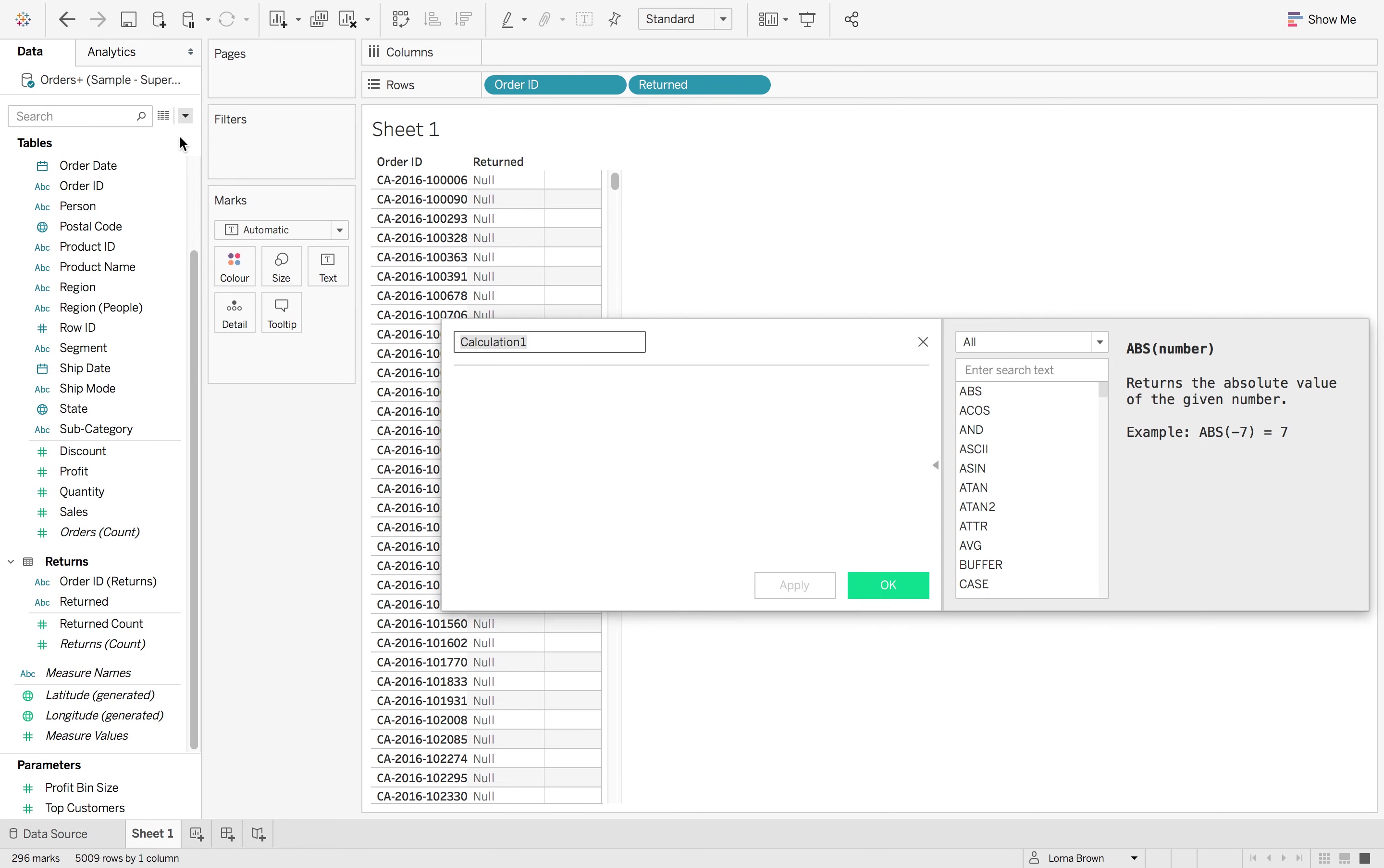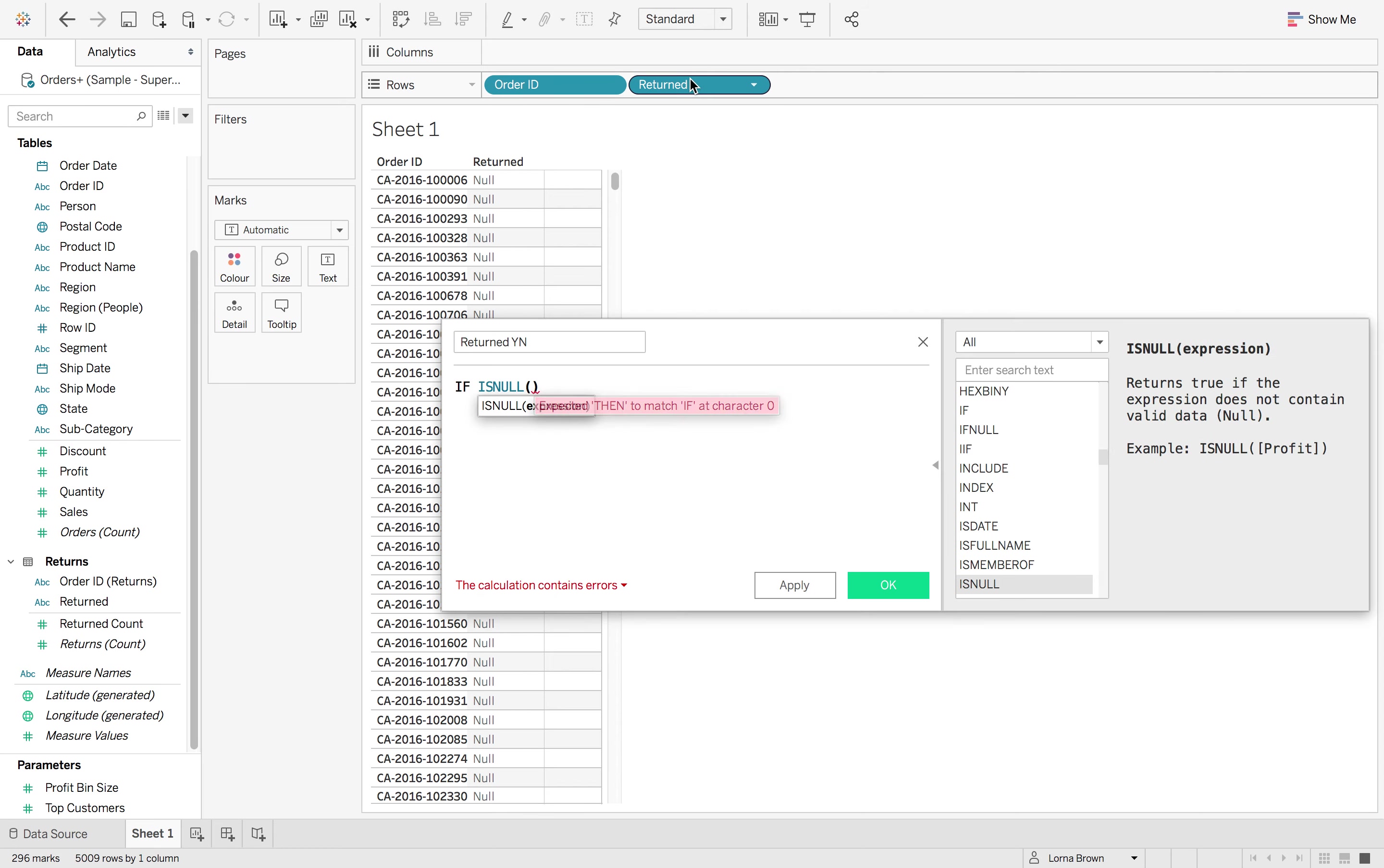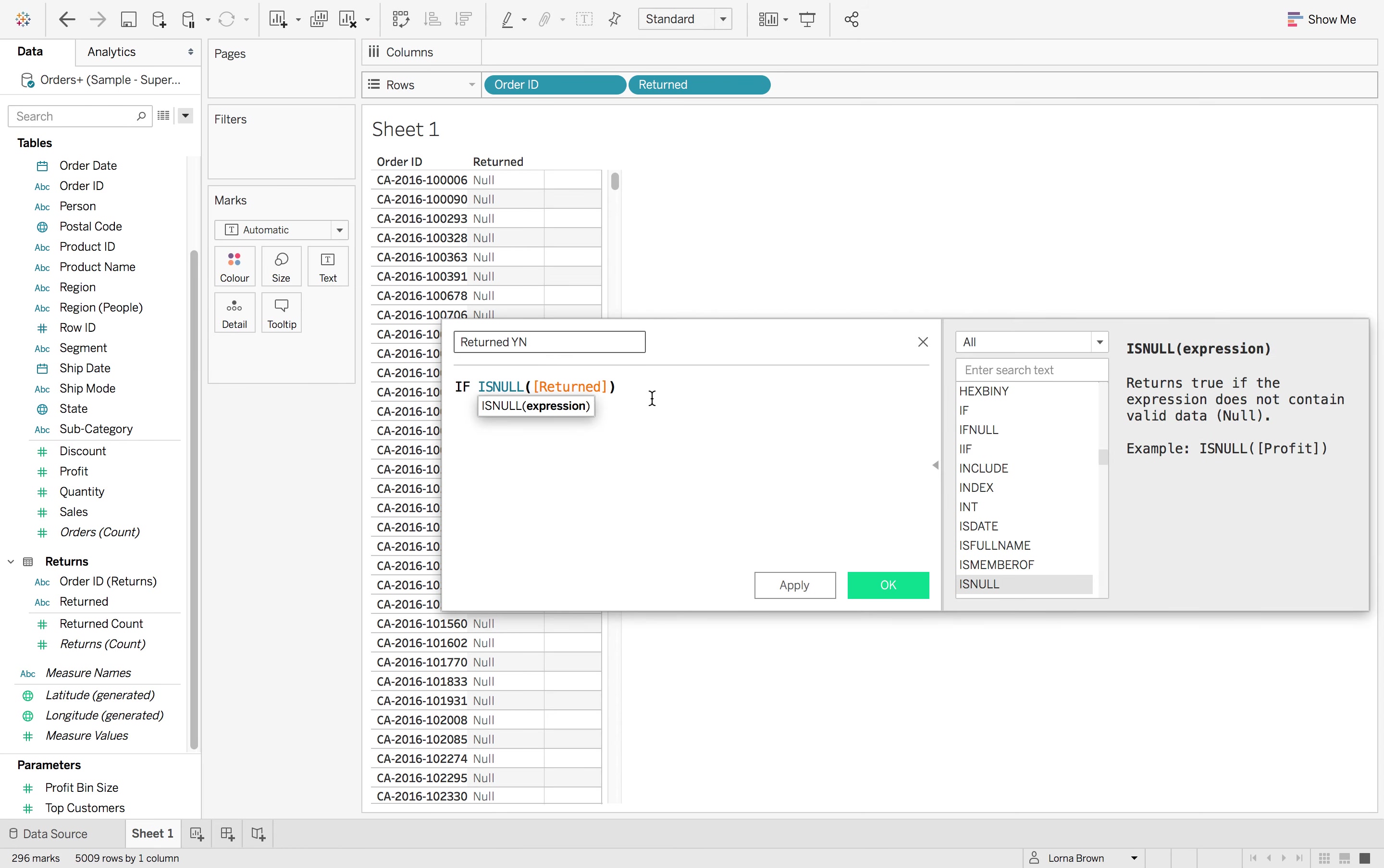So if I create a calculated field and just call this returned yes, no. And we can say if is null the returned field, then no, else, yes.